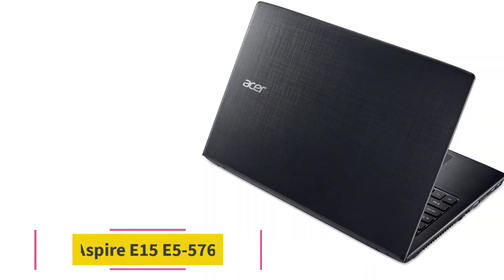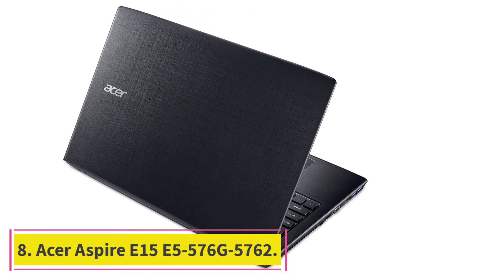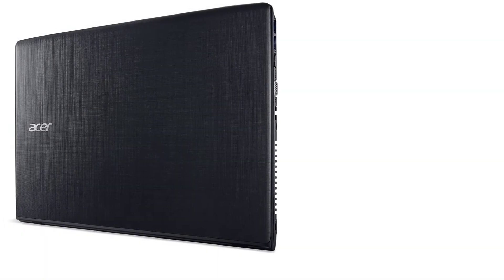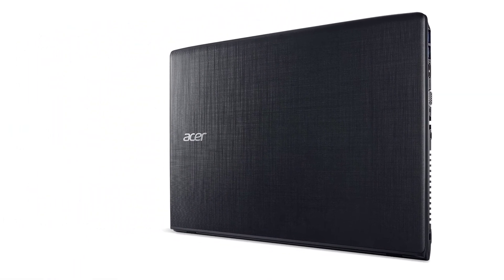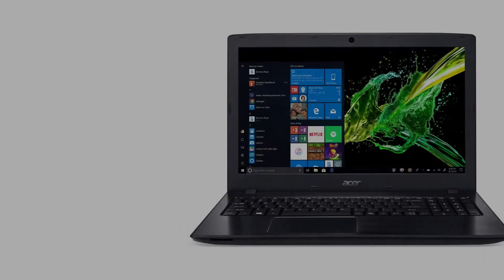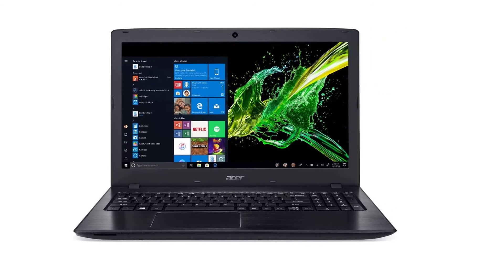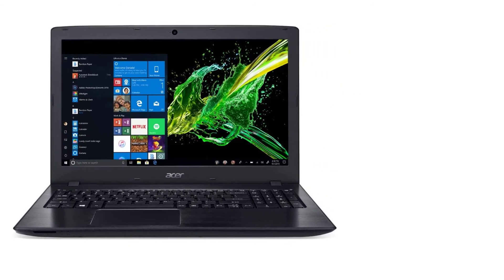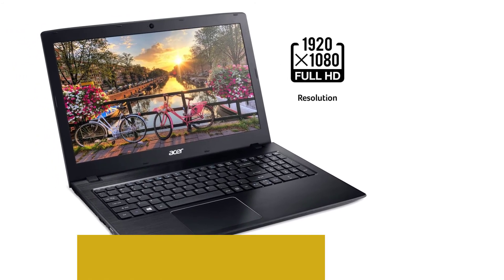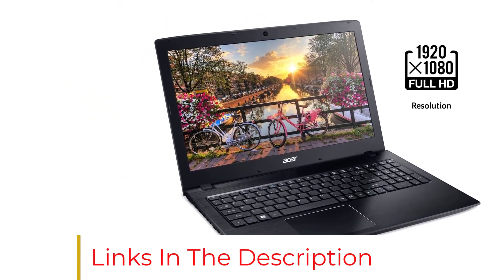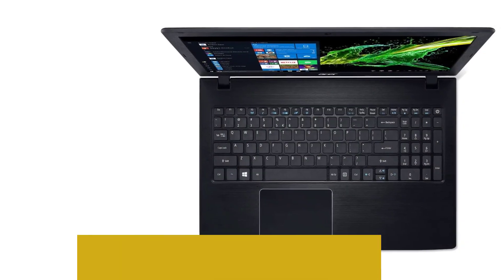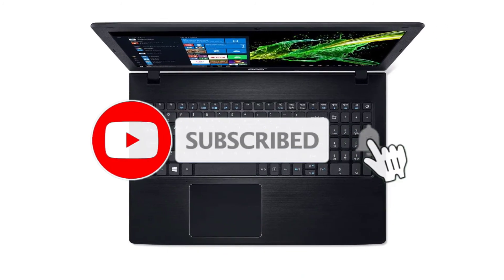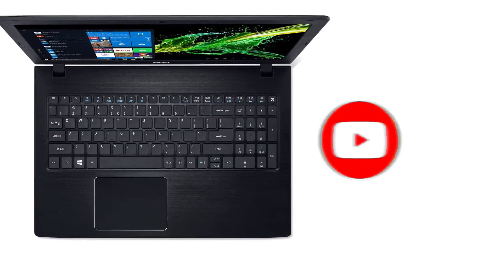At number 8, Acer Aspire E15-E5-576G-5762. We believe that every person from a tech background knows Acer provides great laptops. Not only that, but Acer also offers a great bang for your buck with the price-to-specifications ratio. It comes with an Intel Core i5 processor that powers it to render large apps in one go. If we look at its design, it will completely blow your mind. Another thing we appreciate is its backlit keyboard that will help you find the right keys and 15.6-inch HD display that makes it an appealing product among others.